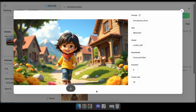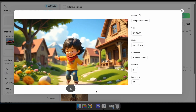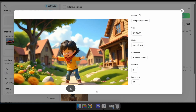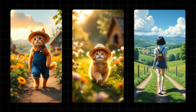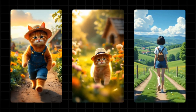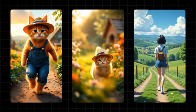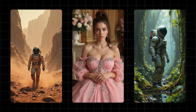Now let's check out some sample videos I created using the Hunyuan model. So that's how you can generate videos using the Hunyuan model on the TensorArt platform.